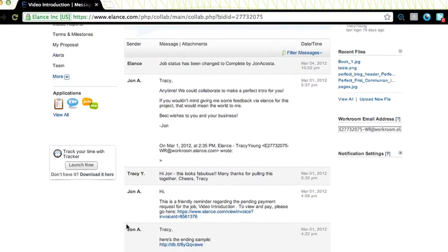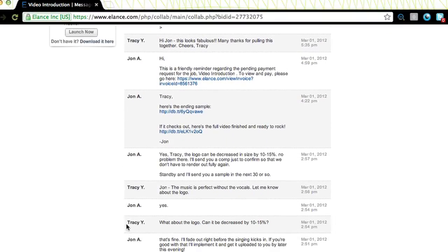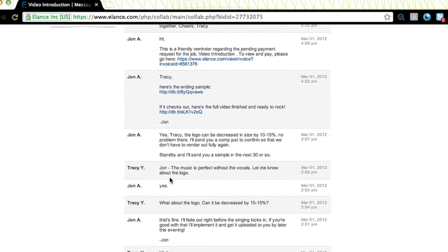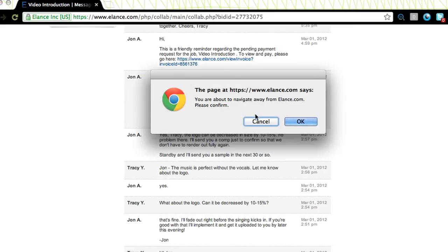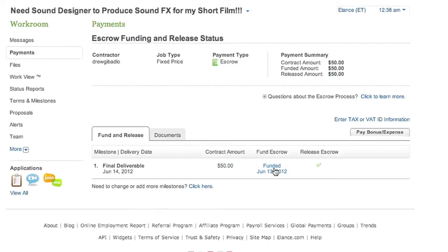All communications should take place in your project's workroom, where you and your client may type messages back and forth between each other, as well as send files and comps of the project you are working on. For your security and the security of the client, all payments will be handled through your Elance account.